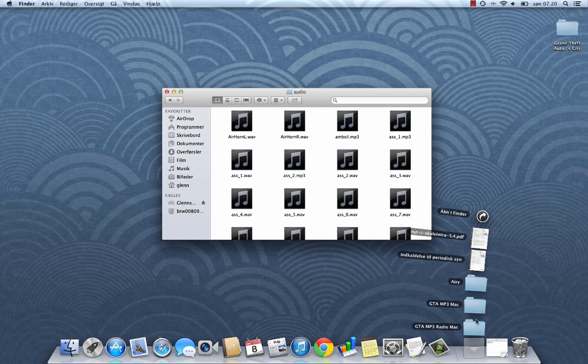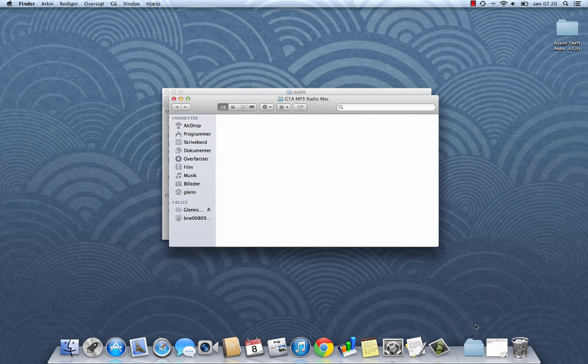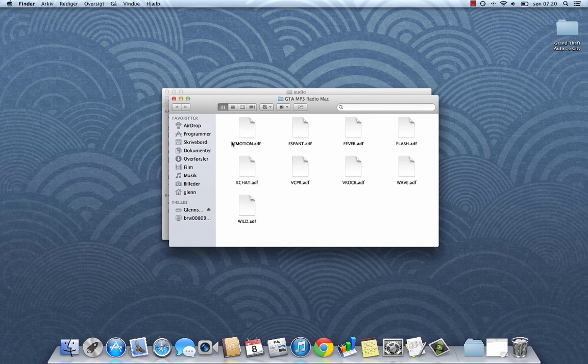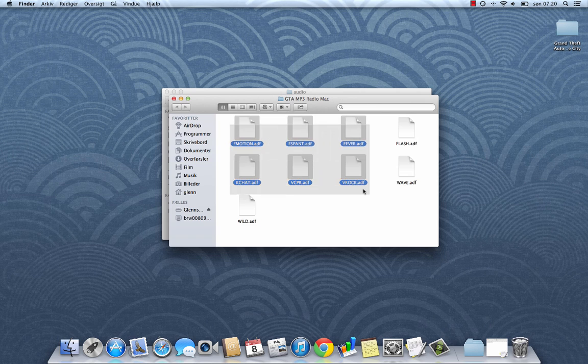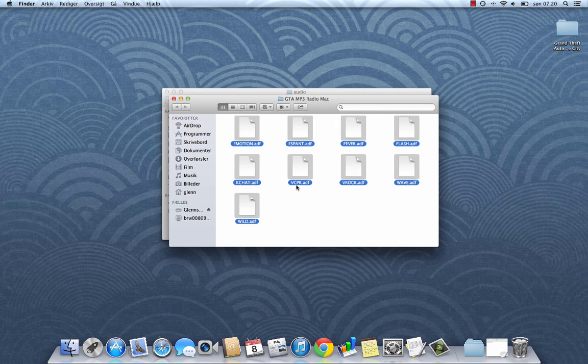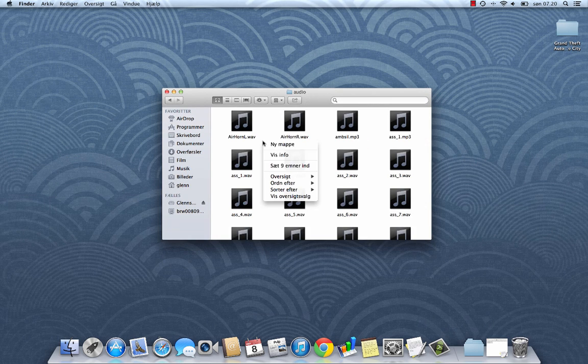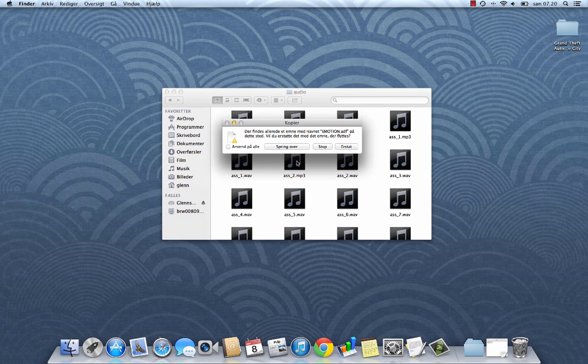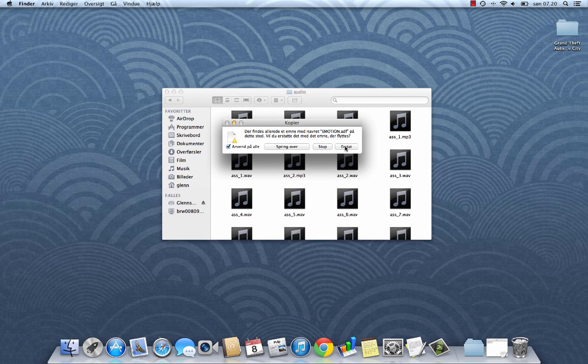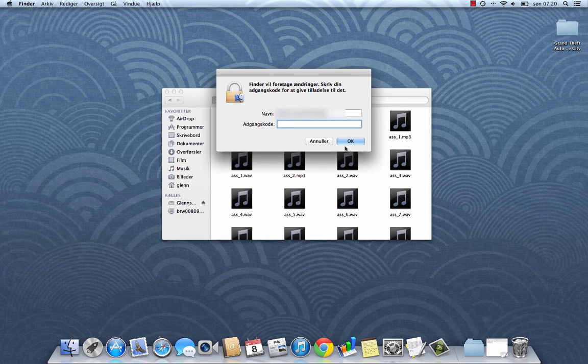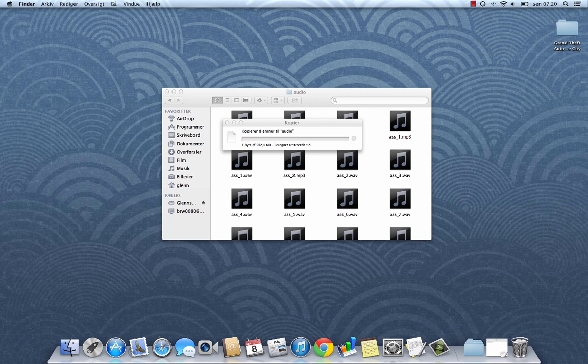Now my second folder with the radio stations have been completing. There we go. Take all the files. Copy them. And paste them in the same audio folder. And again apply to all and replace.